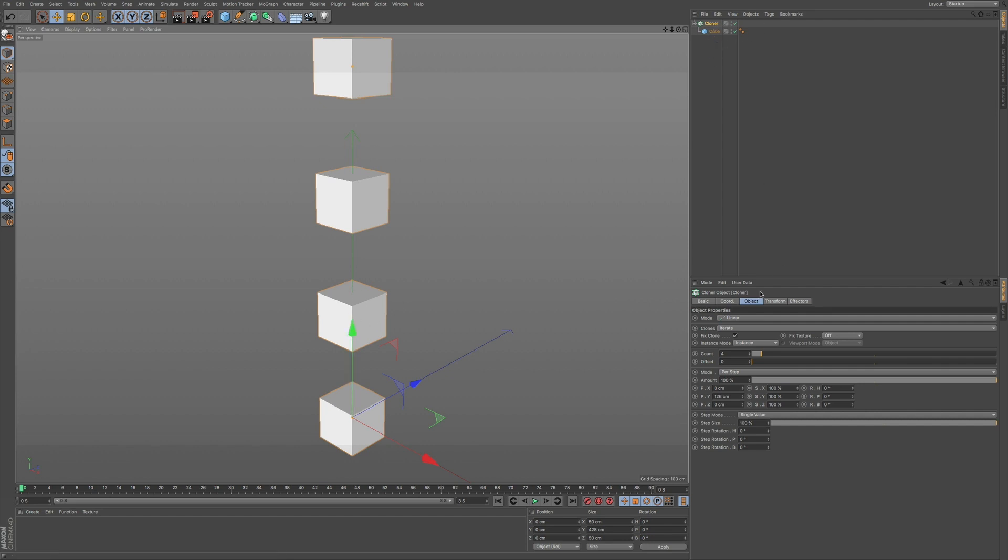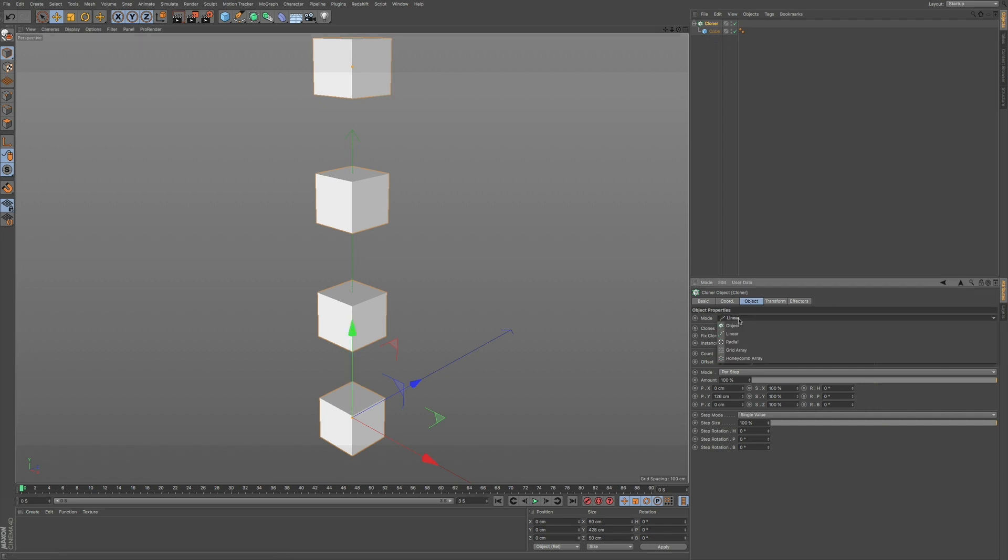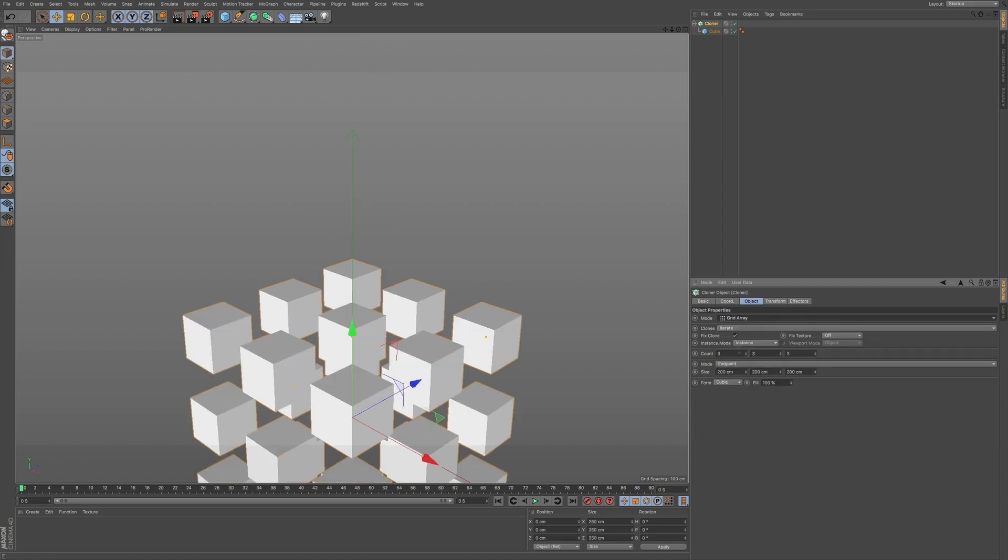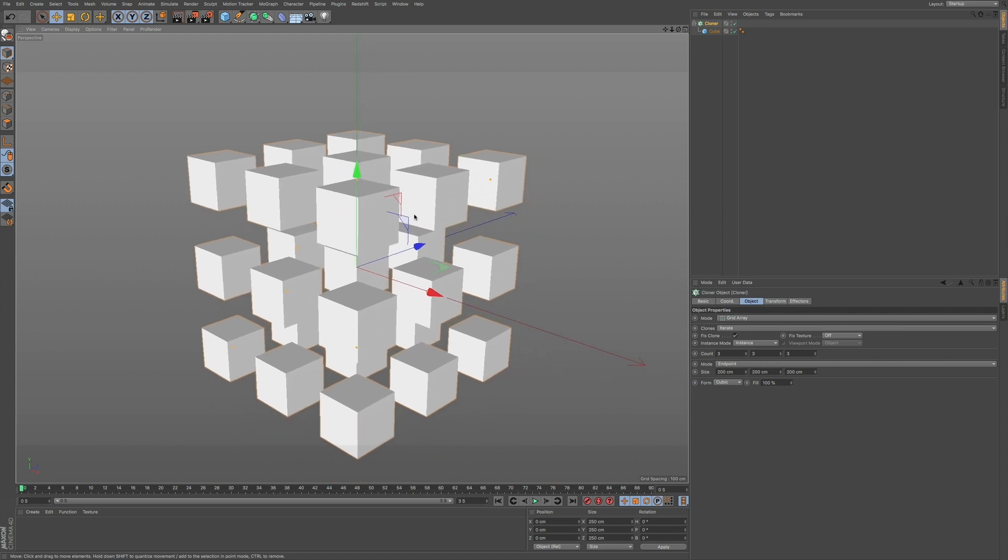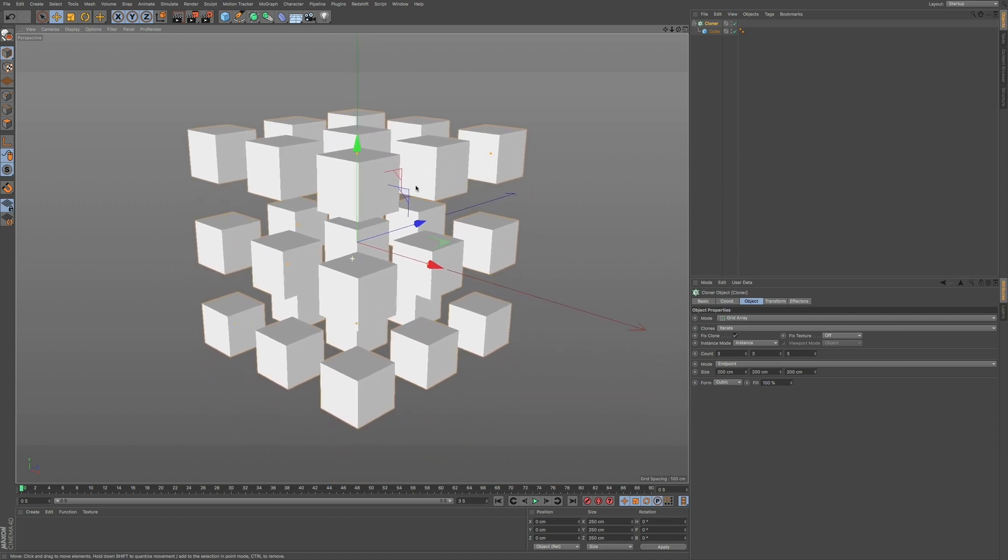So if I press O on the keyboard, it's going to snap us right to our object. And what we can also do is we can choose, say, maybe a grid array. Let me pan this so it's in view.